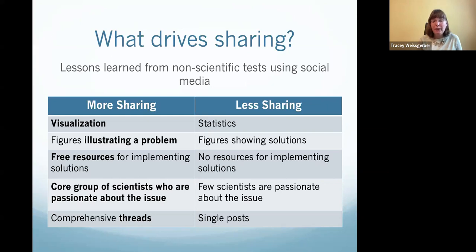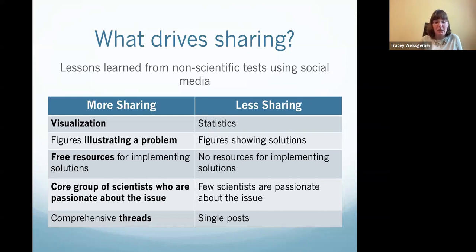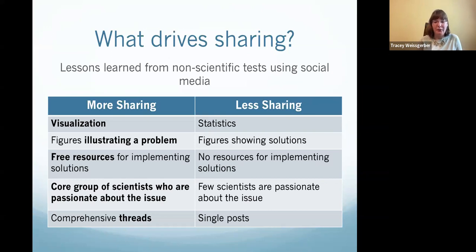Sometimes you're working in areas where you have that core group of scientists who are really passionate about the issue; other times you don't. When you do have that, it can be helpful to know who those people are and connect with them or involve them in your work, so they can help improve quality and dissemination. Comprehensive threads or tutorials can also be more beneficial than single posts.